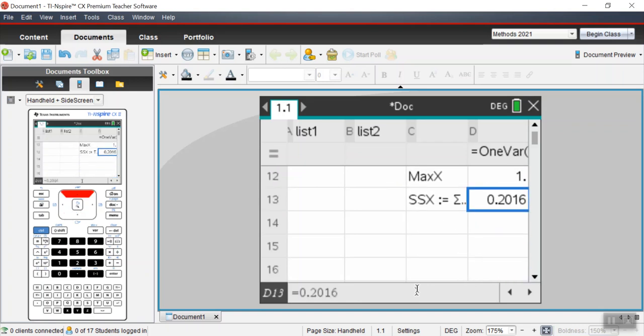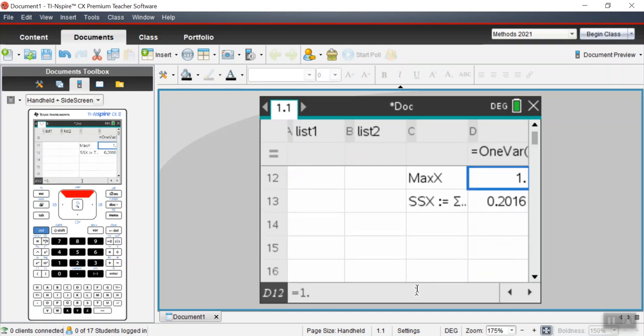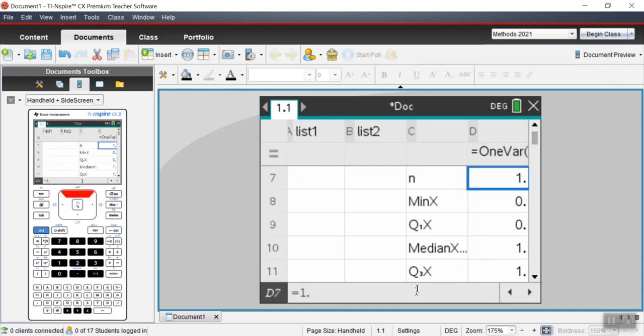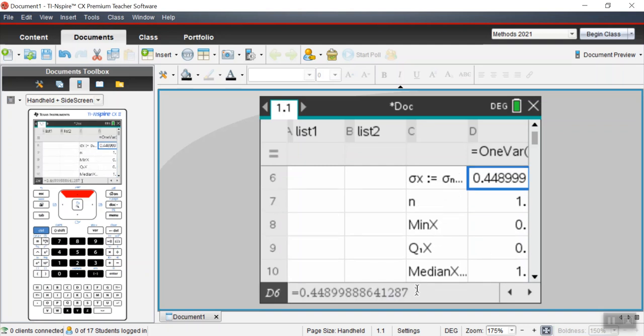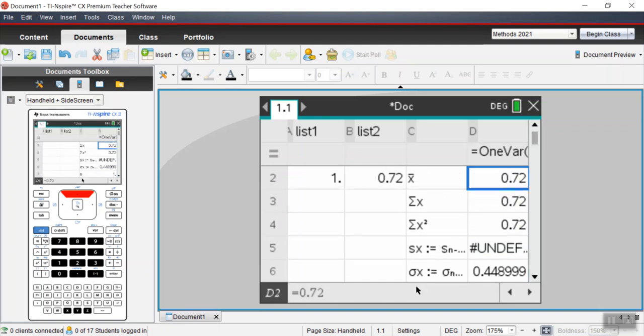There we go. We got a variance of 0.2016, standard deviation of 0.49.